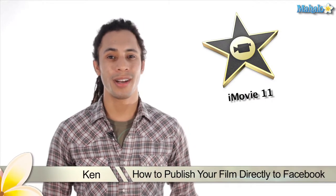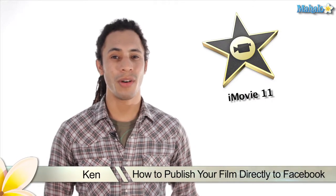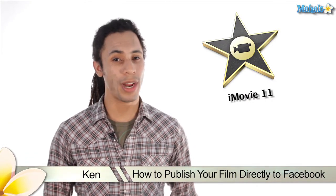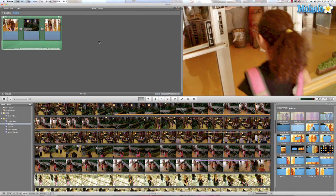Hey guys, this is Ken from Mahalo.com and in this video I'm gonna show you how to export your movie directly to Facebook. One of the brand new options on iMovie 11 is to export your movie directly to Facebook. Now if you're one of the few people that don't have one, this is not the video for you. But if you do, let's check it out.